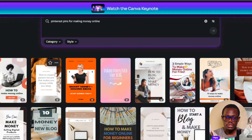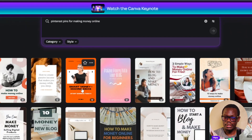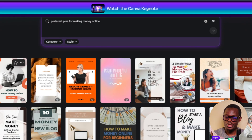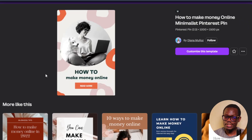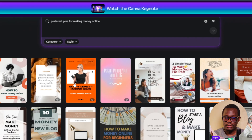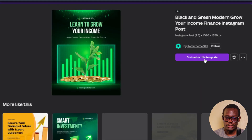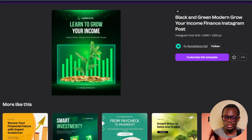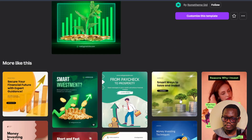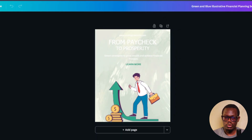And there we have them — 'how to make money online,' 'smart money,' 'money making ideas,' 'how to make money and blog.' I'm just going to go with the first ones. I'm not going to spend too much time looking for designs, so I'll select 'customize this template.' I also choose others here. I want at least five images for Monday to Friday.